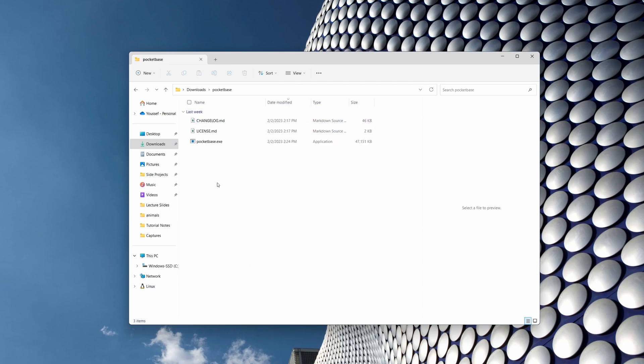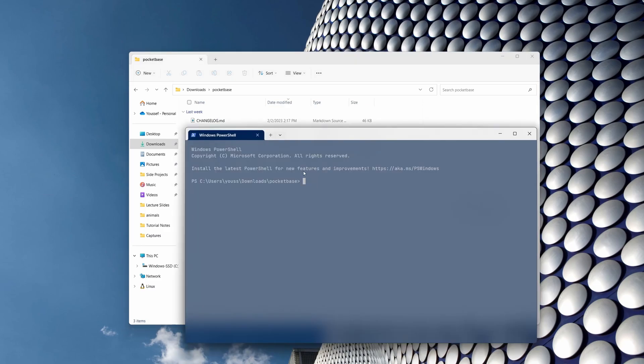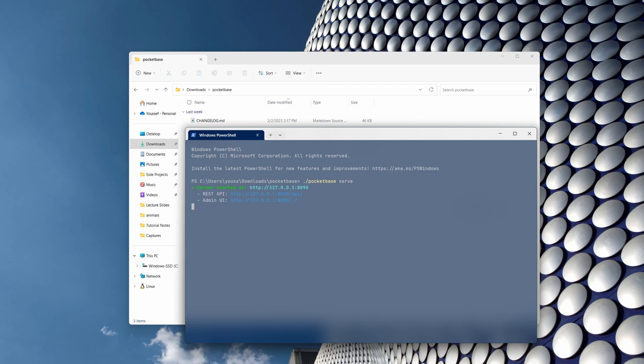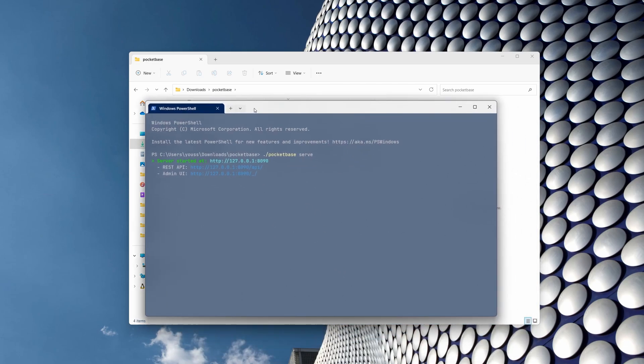Now in order to run PocketBase, all you have to do is right click inside this folder, then open in terminal. All you have to do is type in ./pocketbase serve, hit enter, and there you go. Your PocketBase is now running locally.